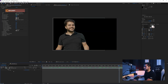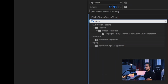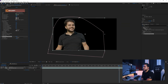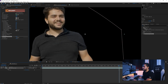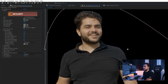Once you've done that, we can delete the solid and add an Advanced Spill Suppressor. Go to Effects and Presets, search for Advanced Spill Suppressor and apply it to your scene — that will remove all the green spill from the green screen. You can also play with the Screen Softness, set it maybe to one, and play around with the settings until you're satisfied with the results.